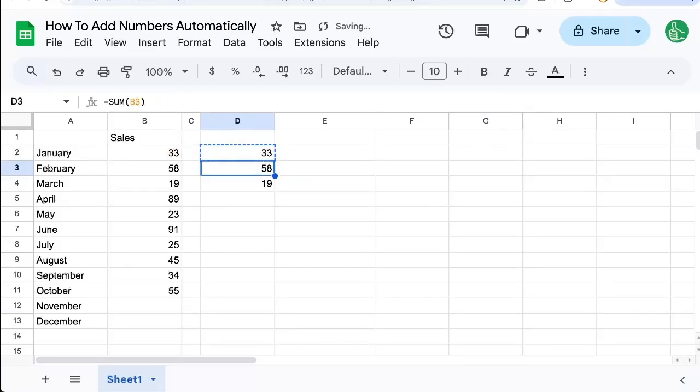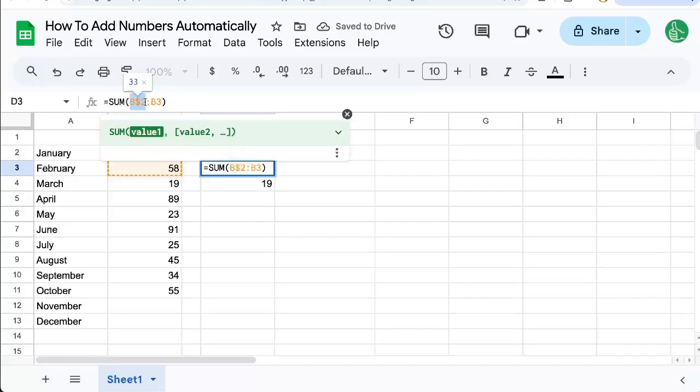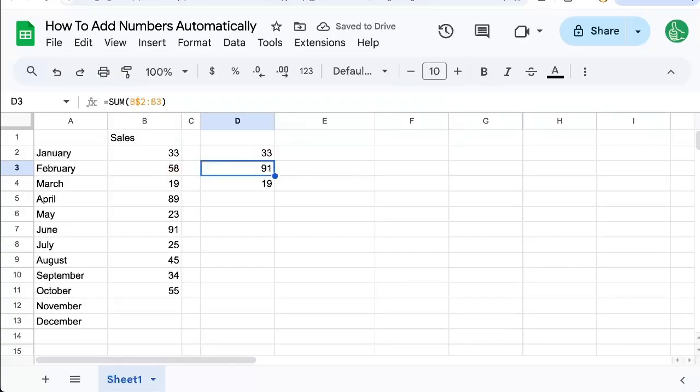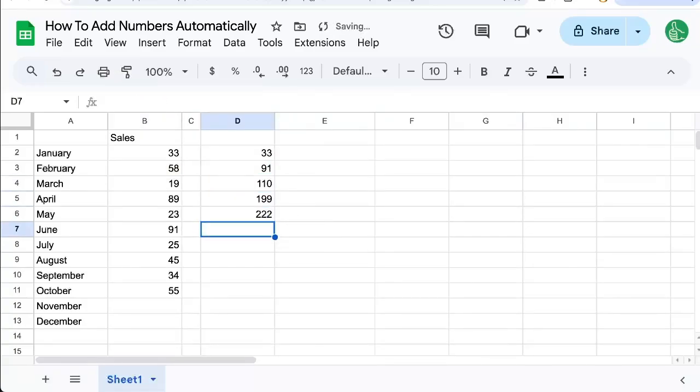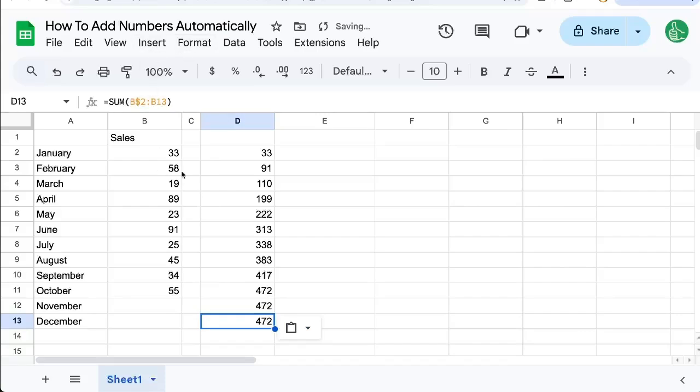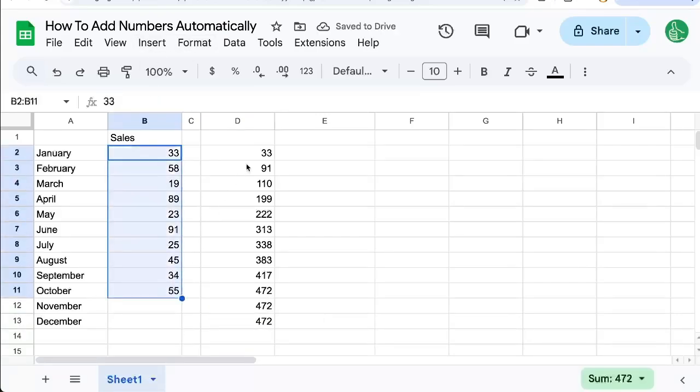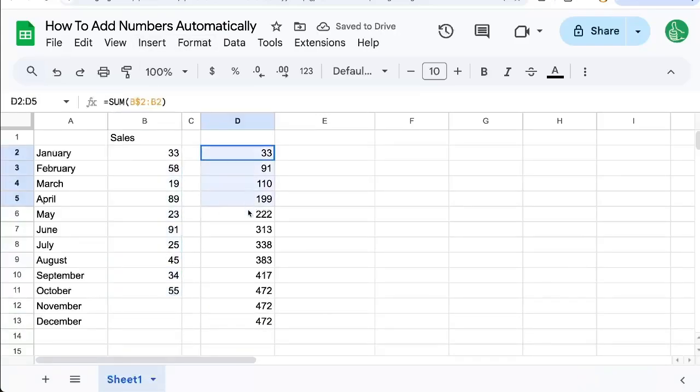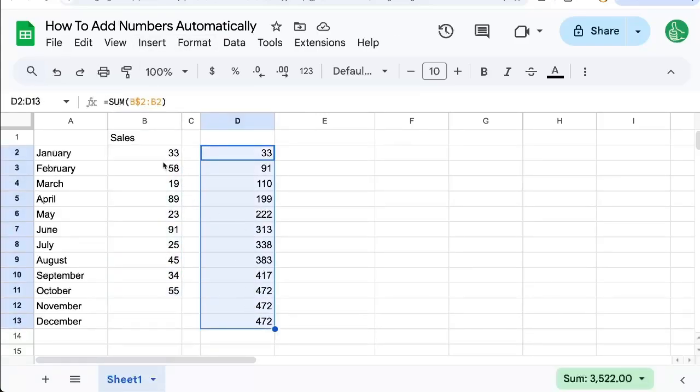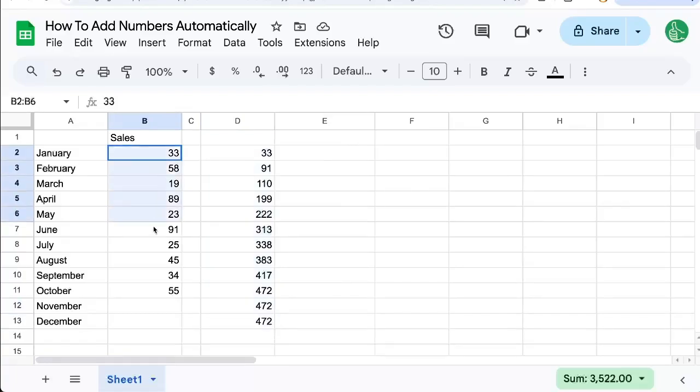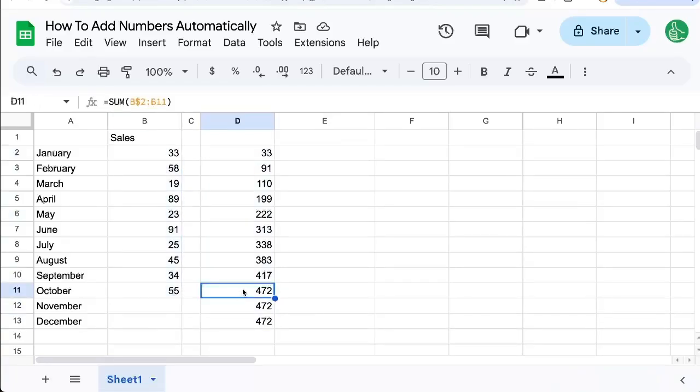So now when we copy paste this, you can notice B2 and B3. So automatically it's adding up each of the ones above it. So this gives us a running total of how many sales we have at the end of that month. So by the end of October we have 472 sales.